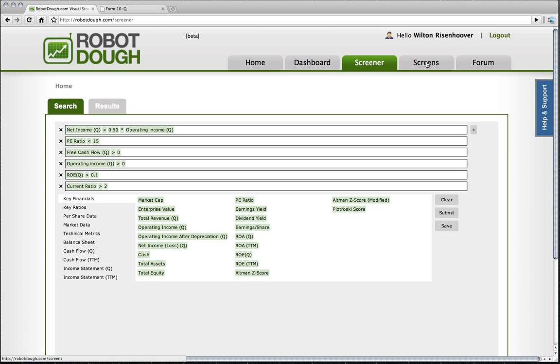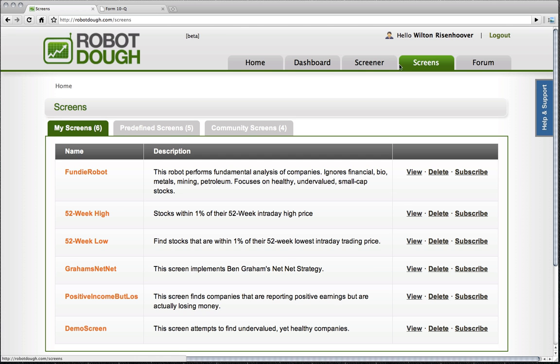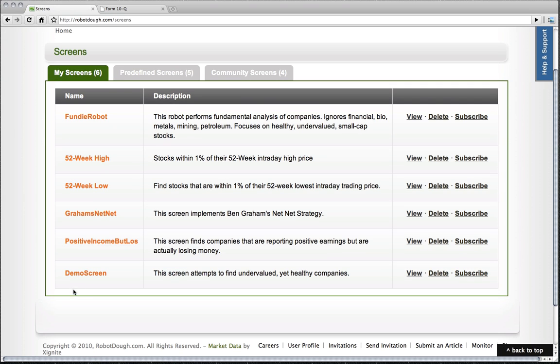Now, what does that mean? So let's go over here and take a look at the screens here. And this is my screens. This is all the screens that I've kind of built for myself. You can see that the demo screen is down here.